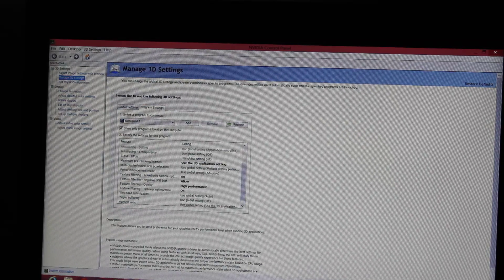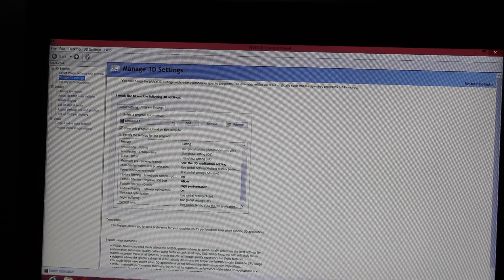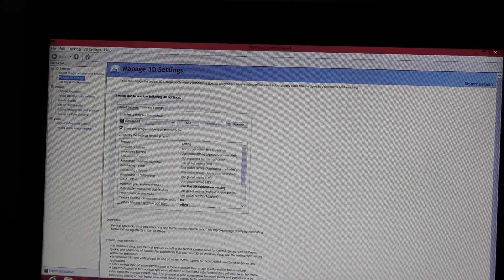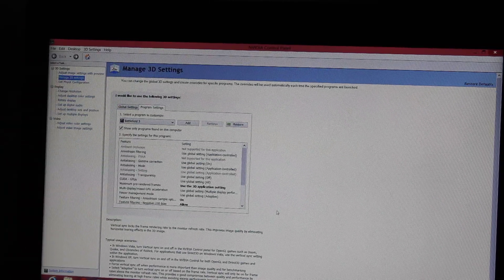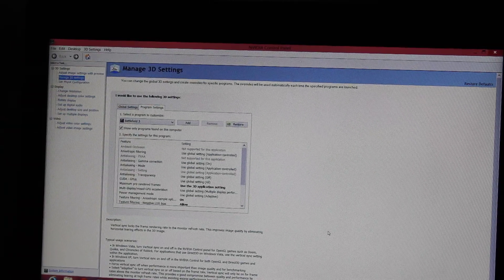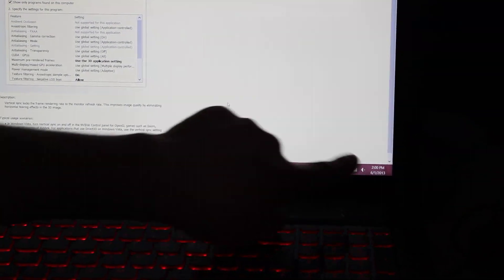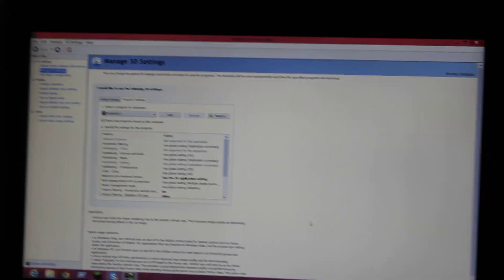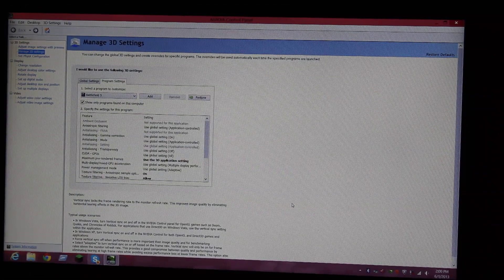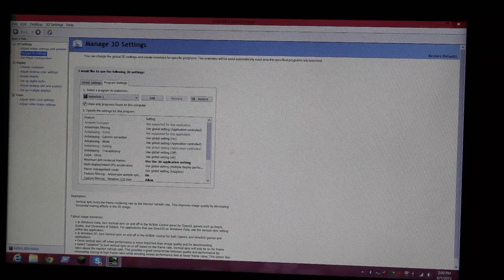Texture filtering negative LOD bias allow, highlighted in black. Texture filtering quality High Performance, highlighted in black. Texture filtering trilinear optimization on, highlighted in black. Then press Apply.